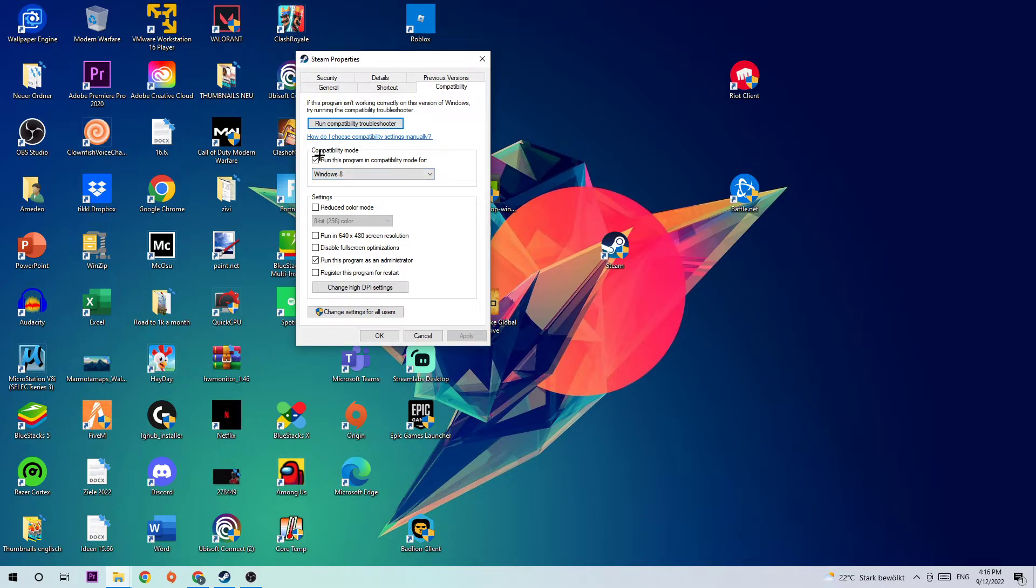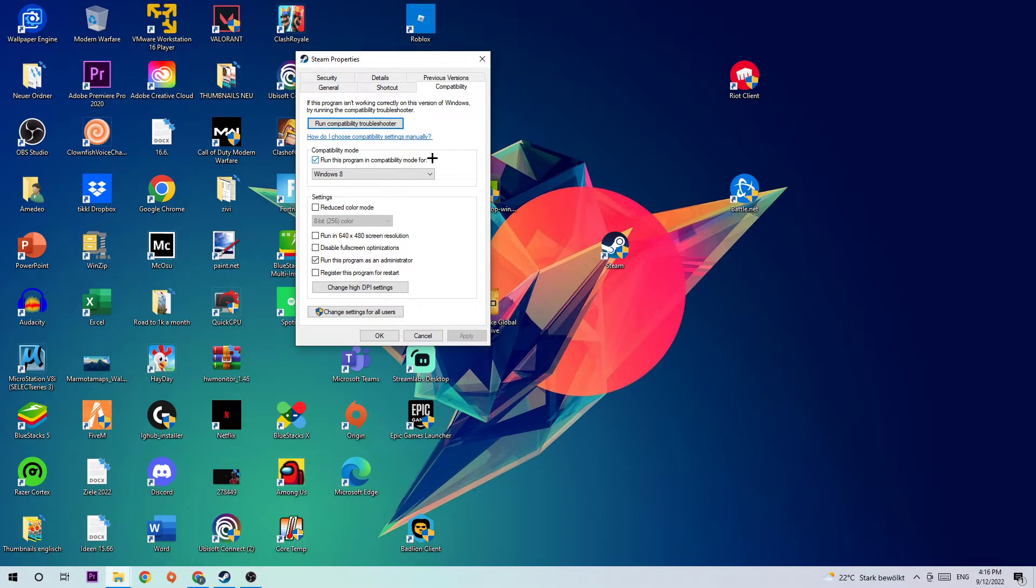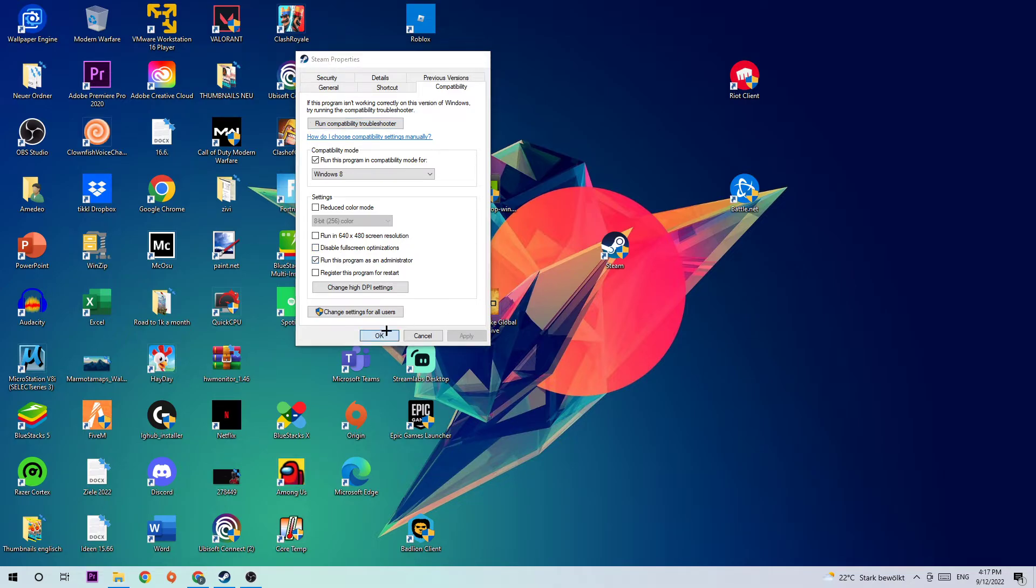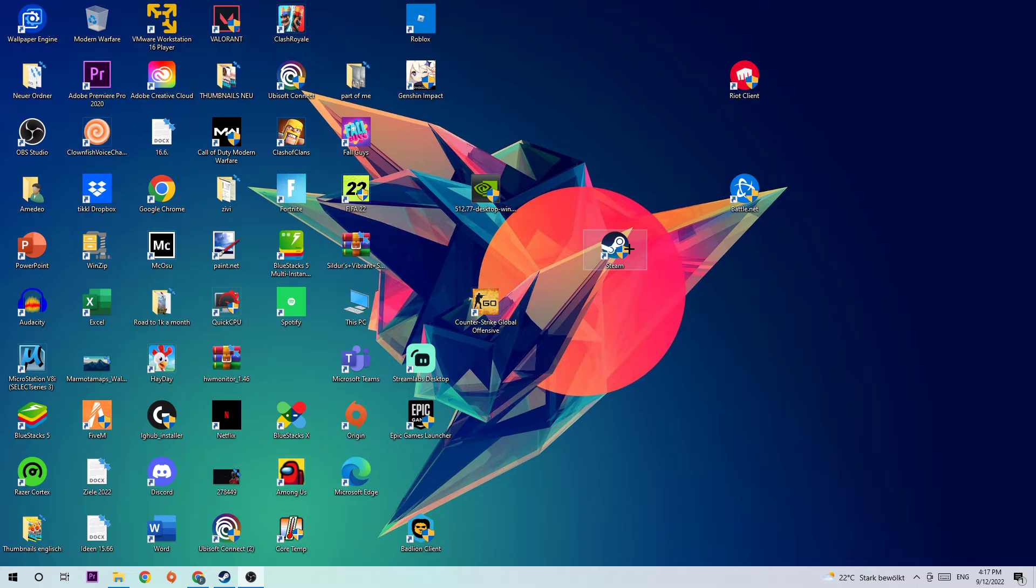Click on Compatibility and copy what I used. Enable 'Run this program in compatibility mode for Windows 8', disable 'Full screen optimizations', and enable 'Run this program as an administrator'. Hit Apply and OK. I would personally recommend you to restart your PC afterwards. Once it's restarted, you should be able to see the little administrator symbol on your shortcut. Just double click it and launch it, and this will probably fix your issue.